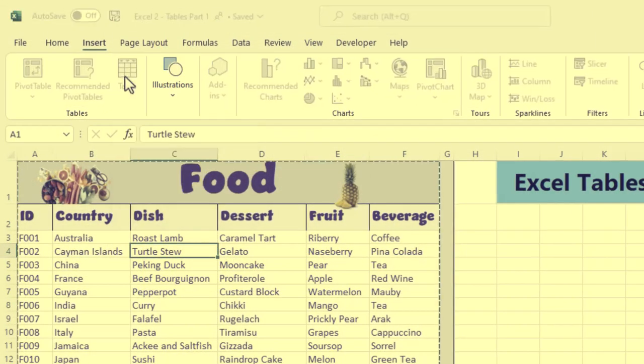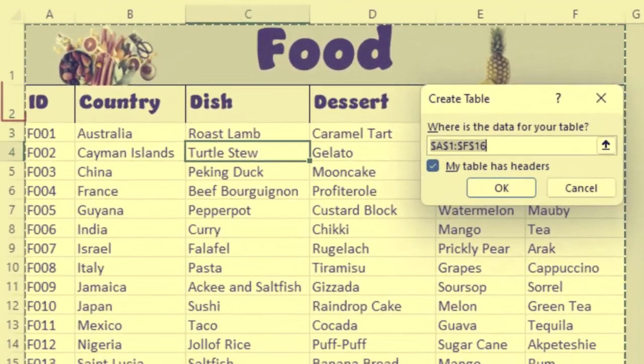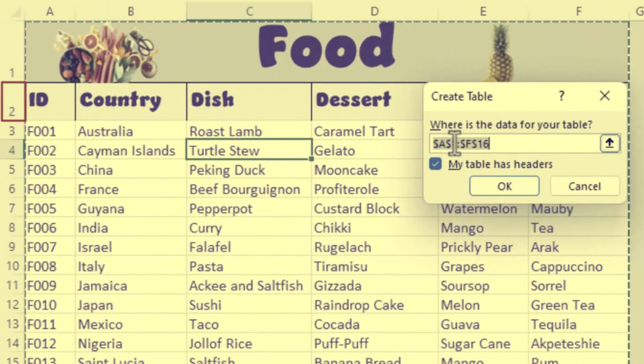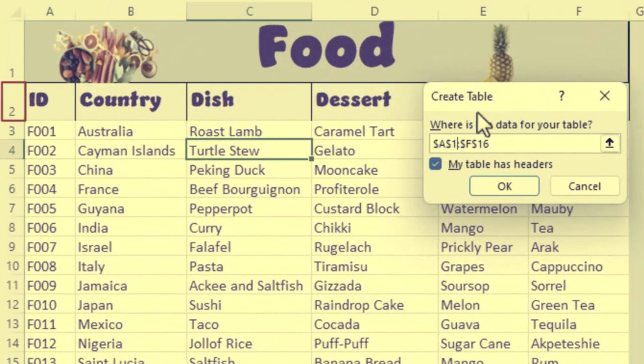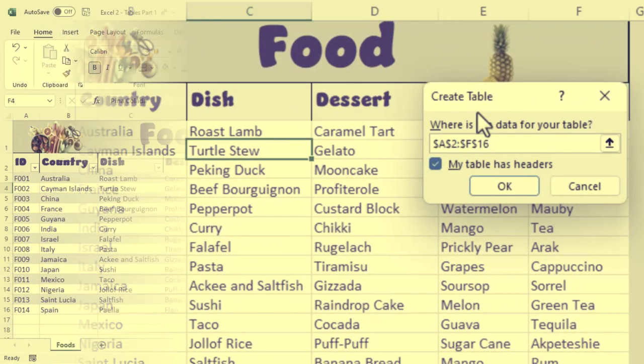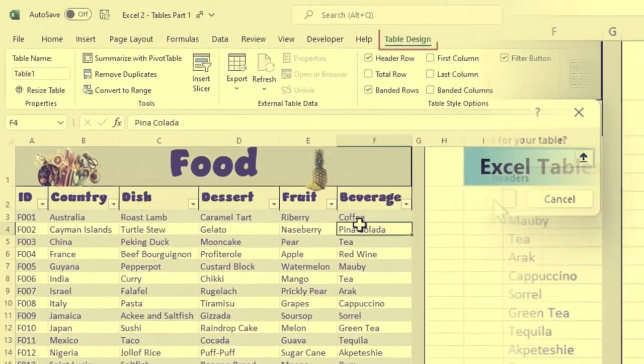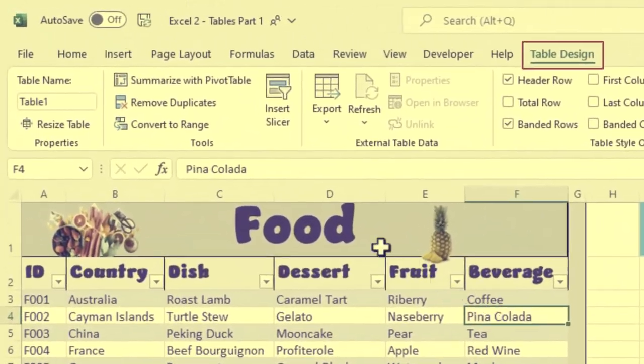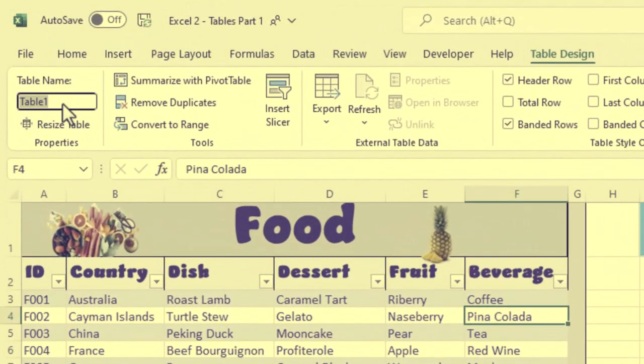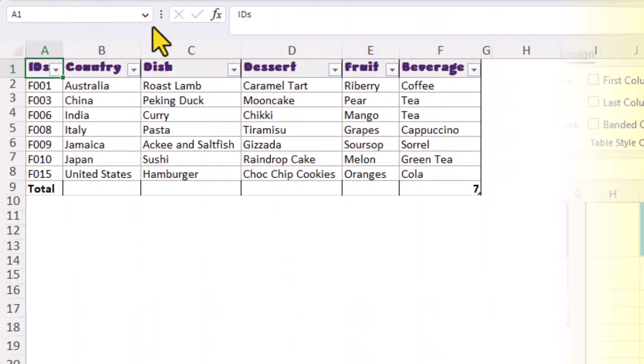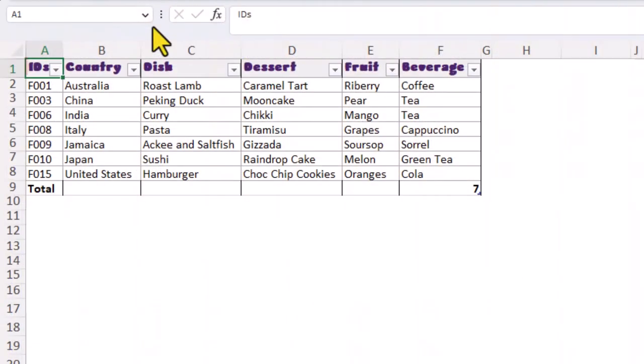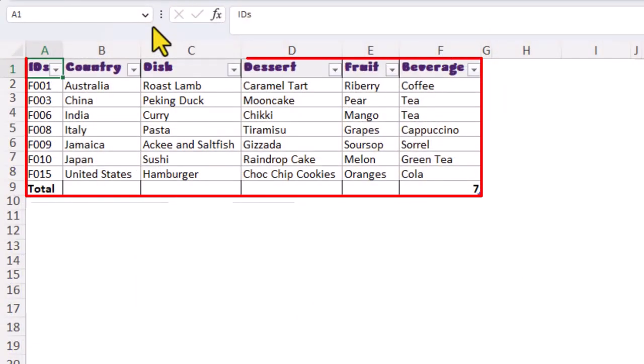In part one, we converted our data range to a table. Then we looked at the table design tab and renamed our table. Today we're going to write some formulas that will extract information from within our food table.